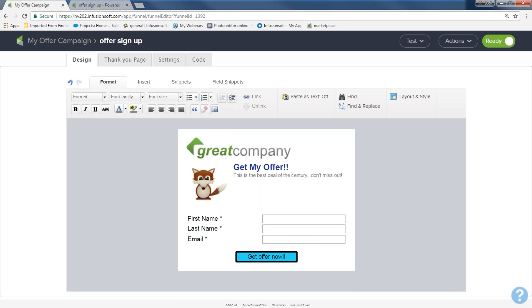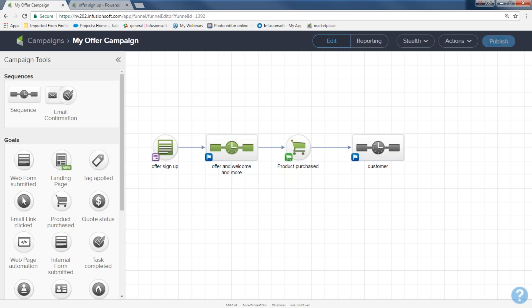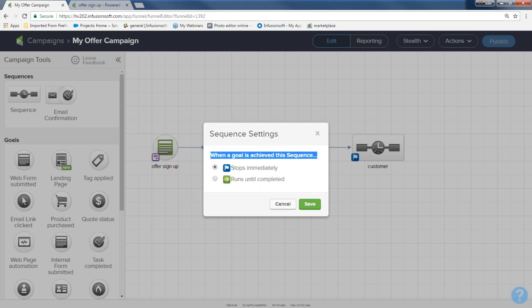Mohammed asked: what if they got the first offer — how do I make sure they don't get the second? I already answered that. Inside the sequence, that little blue flag tells Infusionsoft: when the next goal is achieved, please stop this immediately. I don't want them to get the second offer.